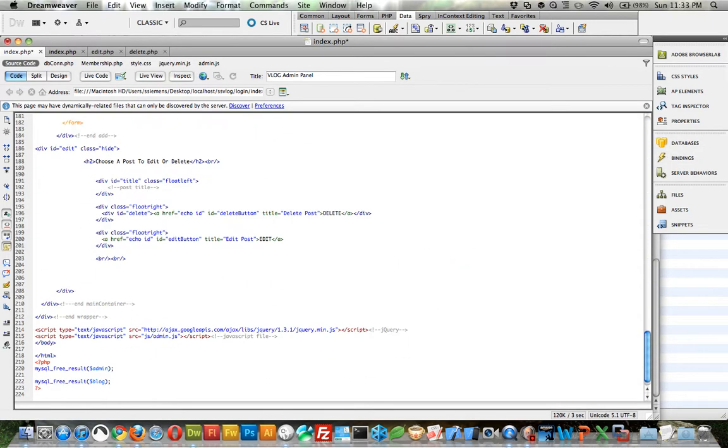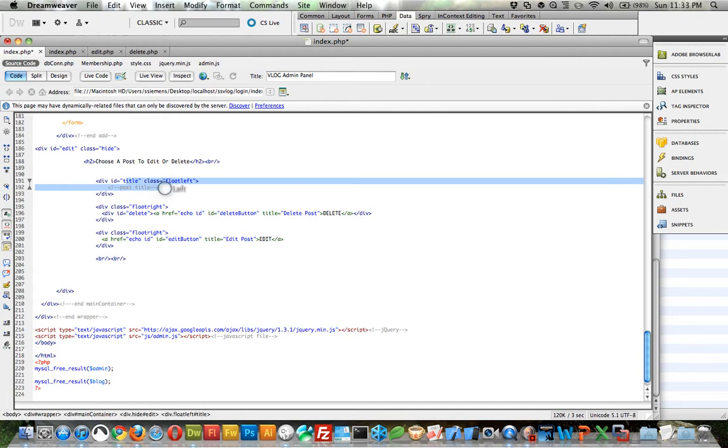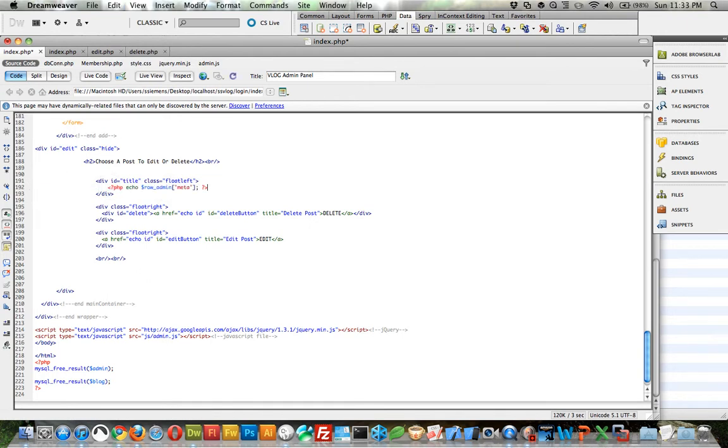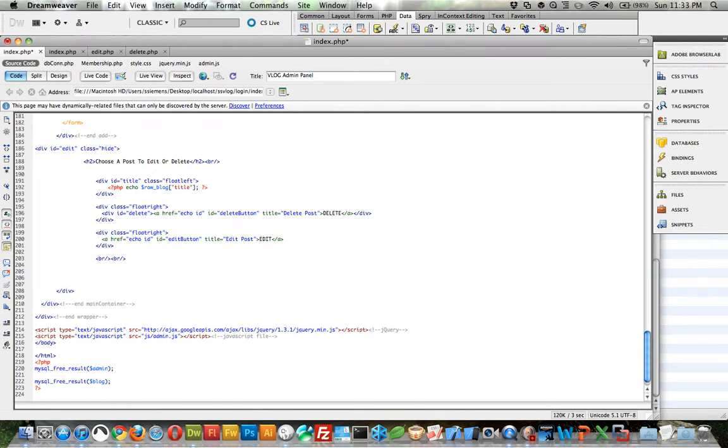Scroll down to the bottom. Get rid of this title. We can actually paste in. This is going to be row blog and this is going to be the title. And now this part is a little tricky. I think there's a way to do this within Dreamweaver, but I just go ahead and type it out because I think it's just as easy.